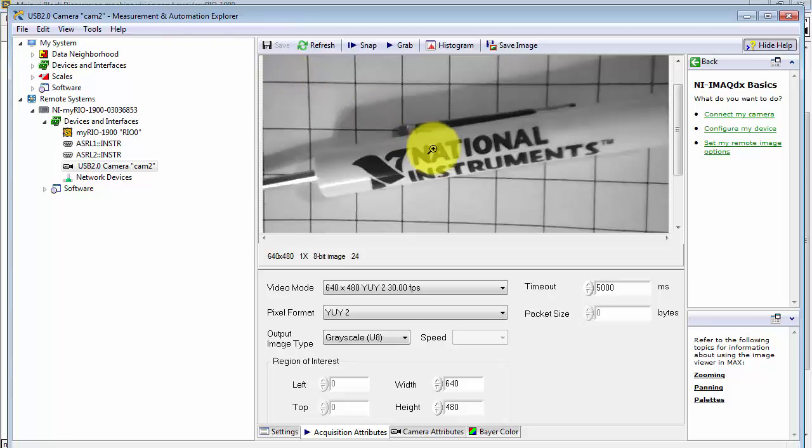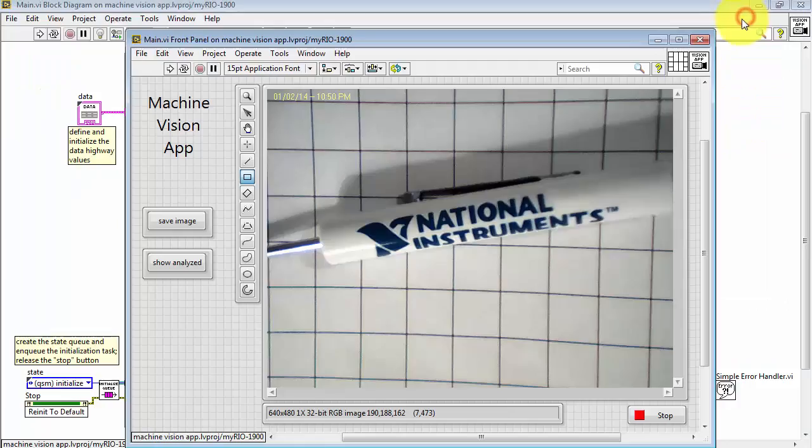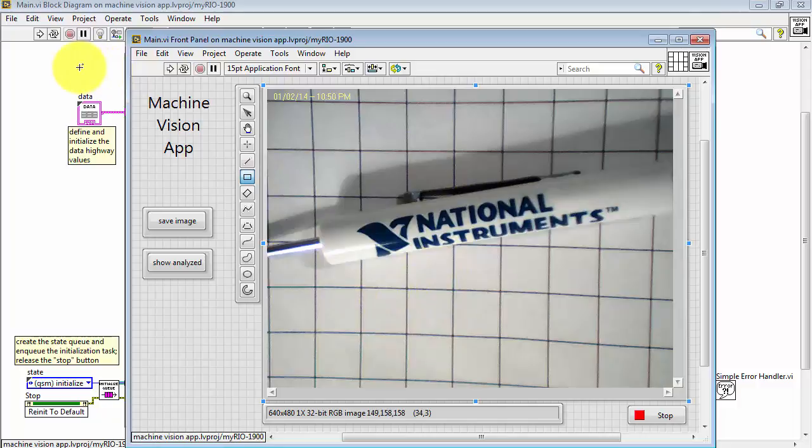I'll save this to the camera configuration file that's associated with this particular camera.